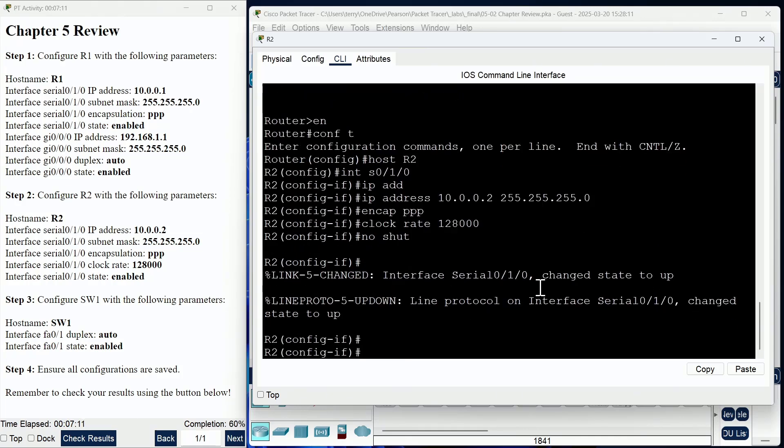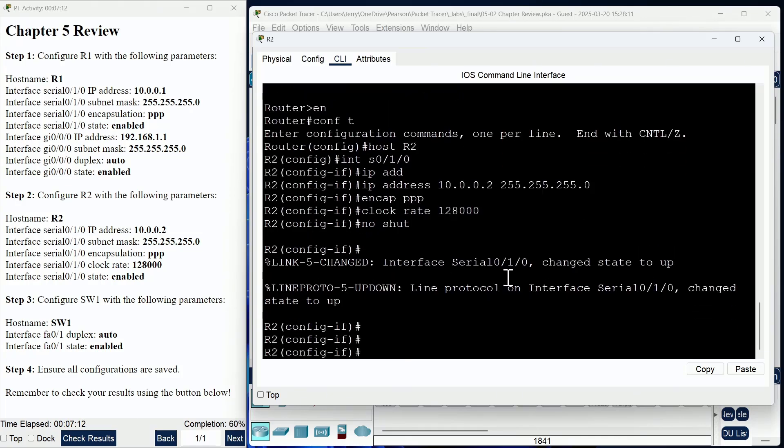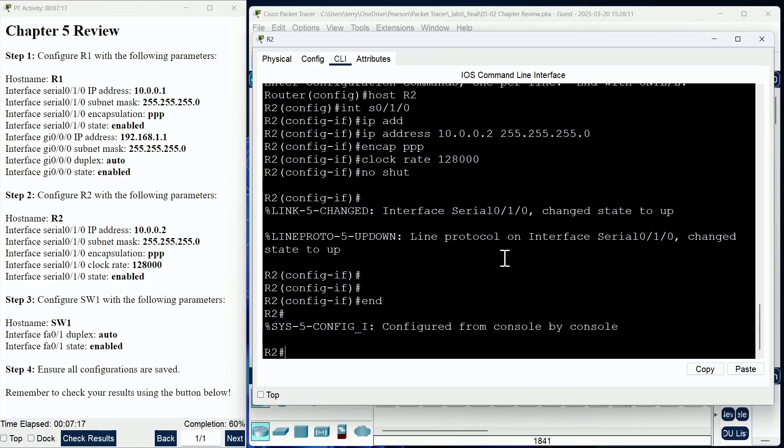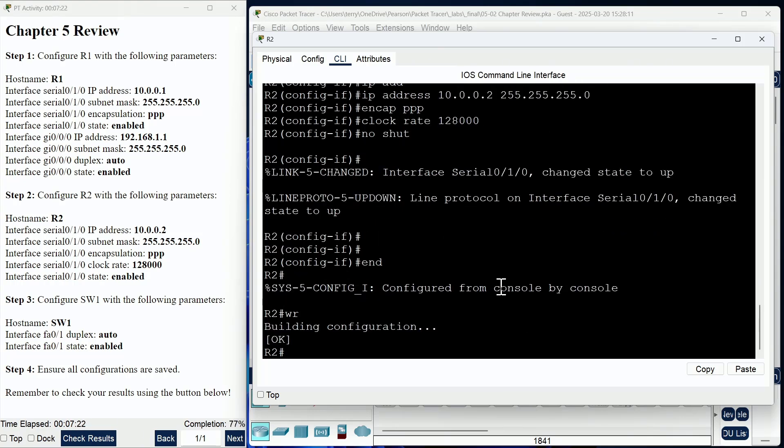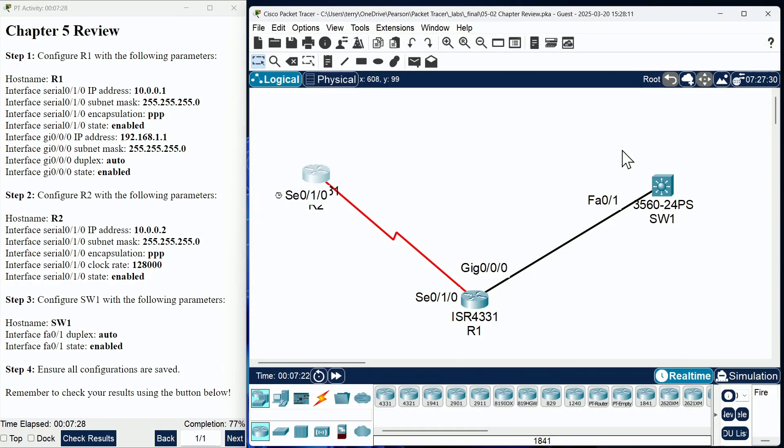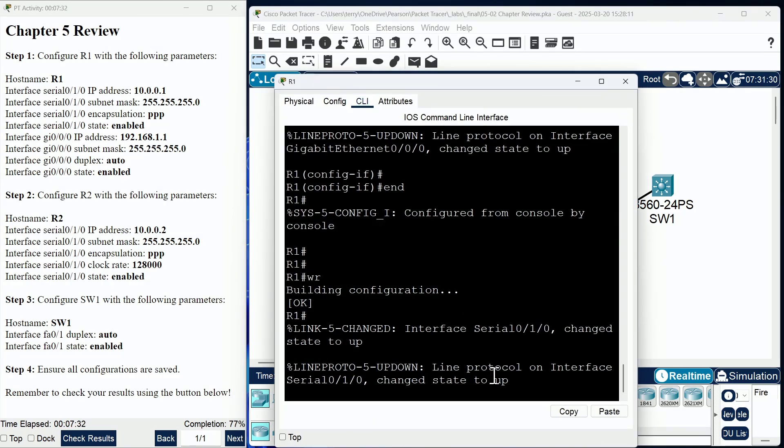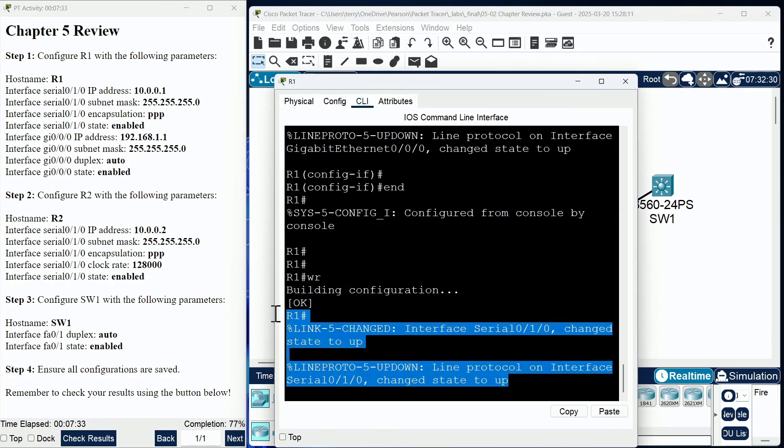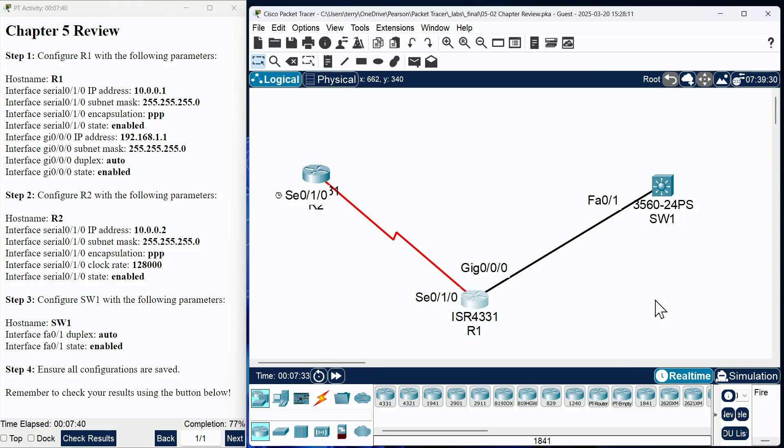Then we want to do a no shut, and this is a big confirmation. Notice this link now transitions to an up-up state—that is terrific. I saved my configuration because I'm about to go to another machine. If you wanted to, you could always go back now and confirm that your serial interface on R1 has achieved an up-up status, and of course it has.